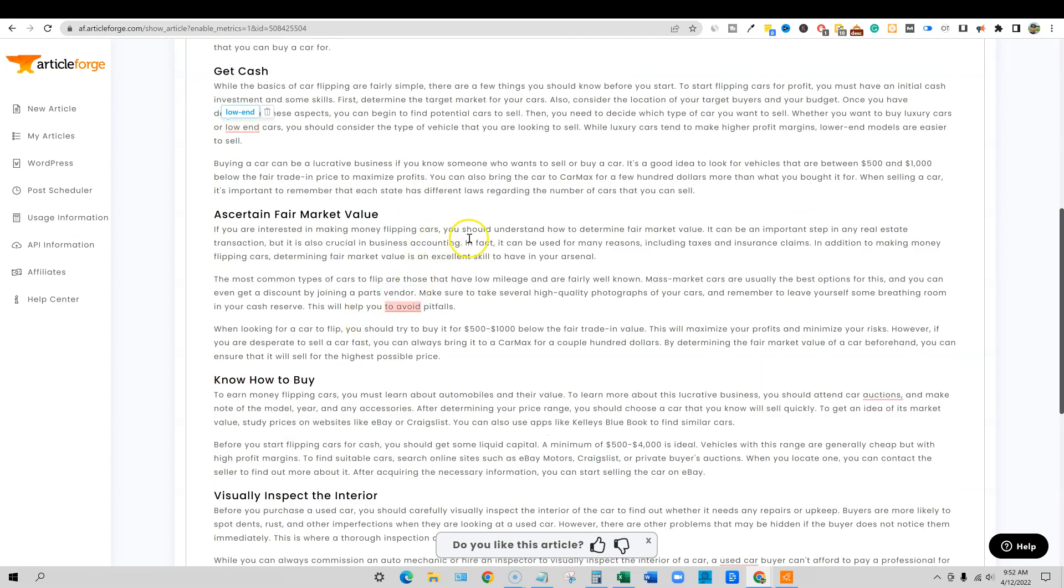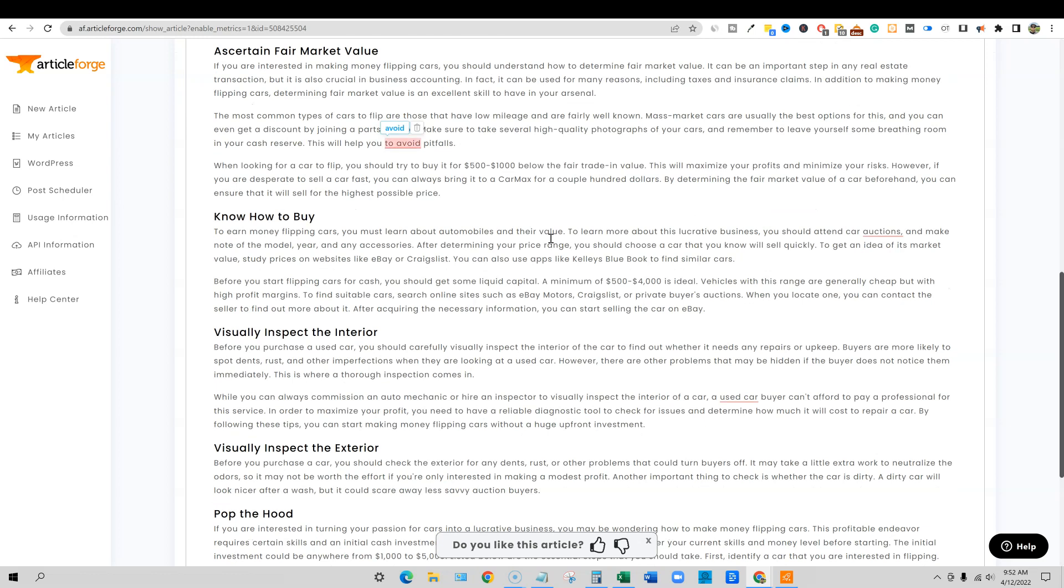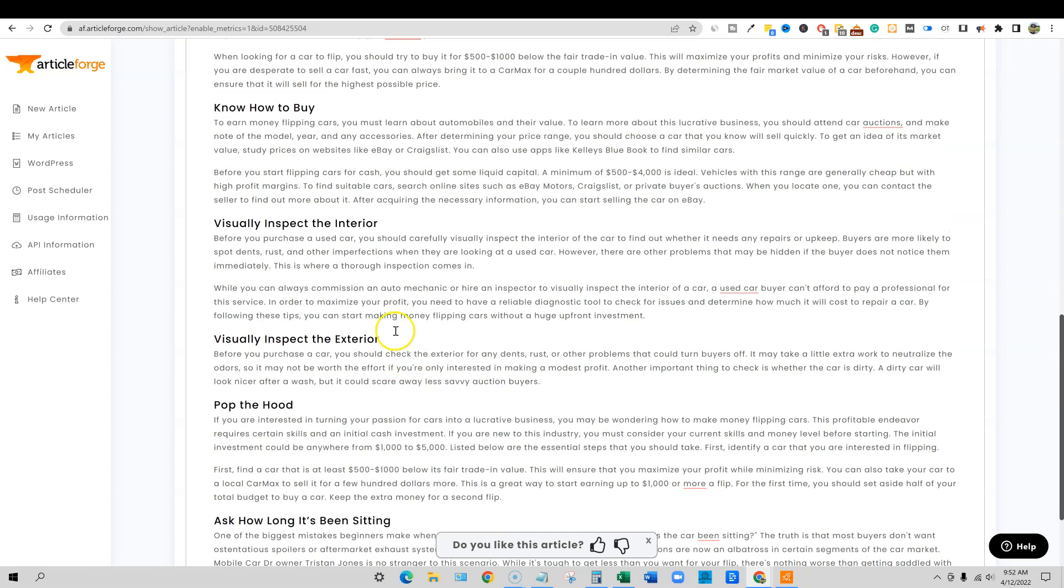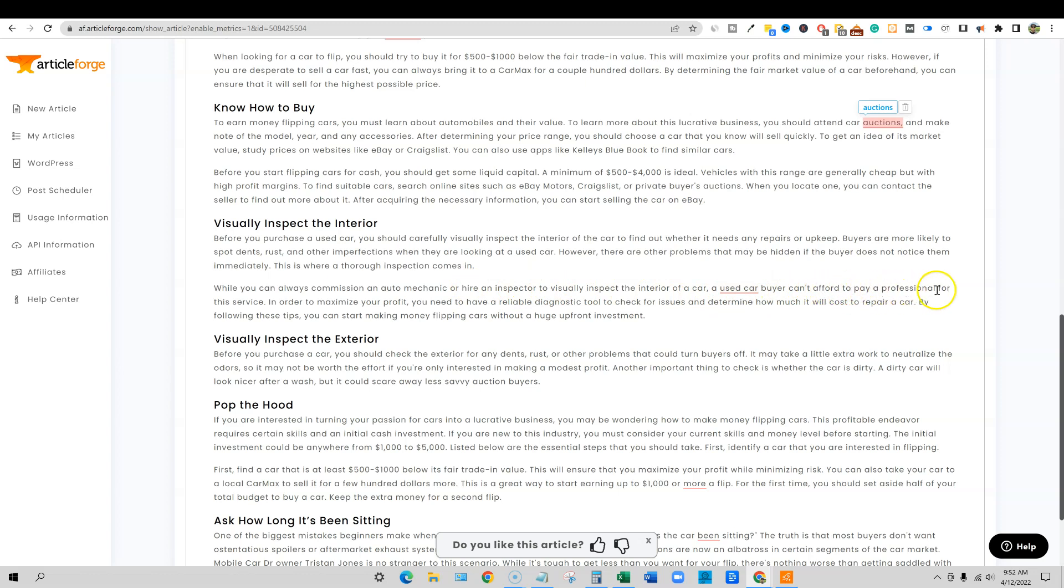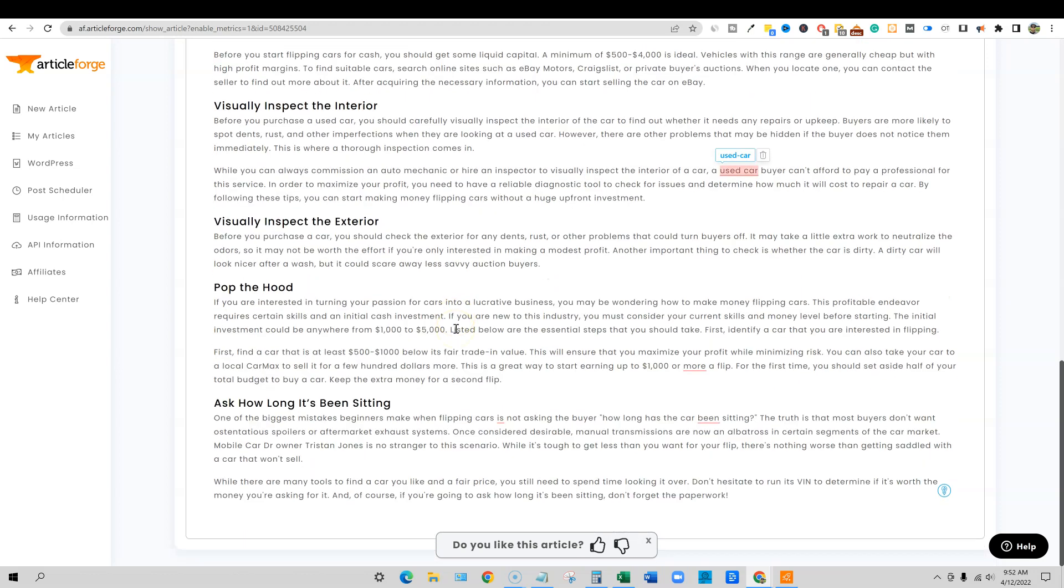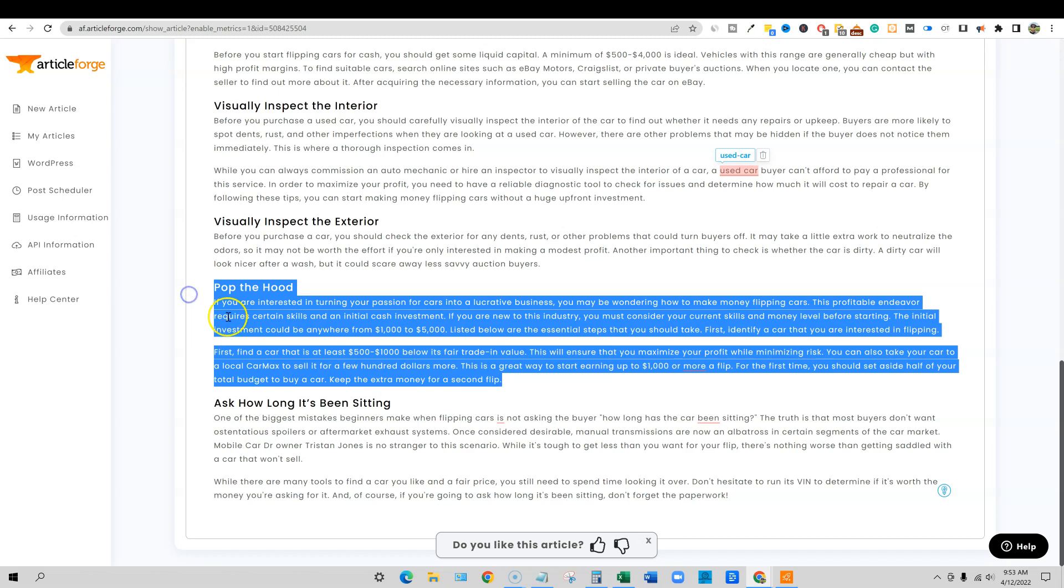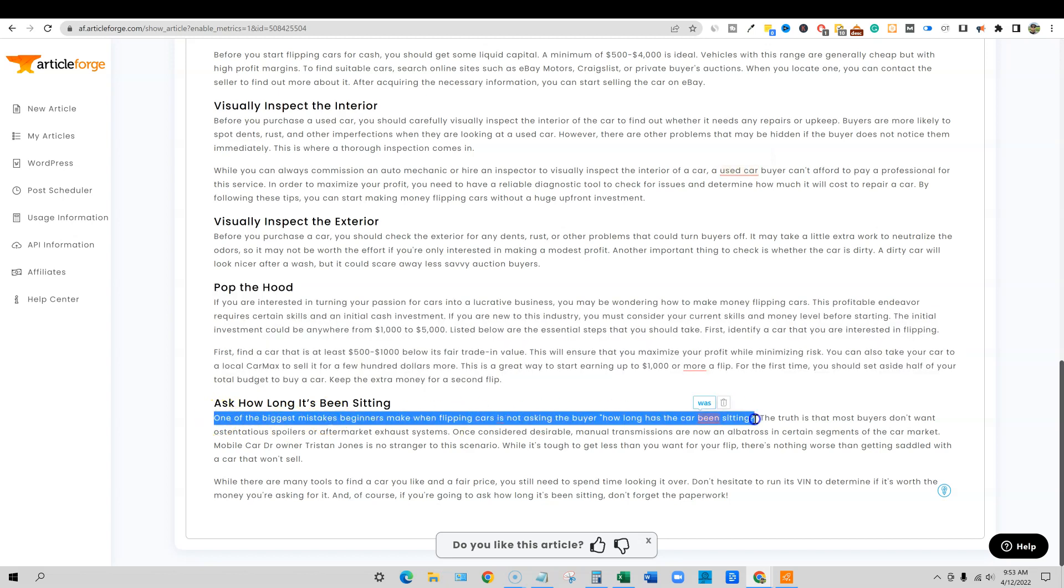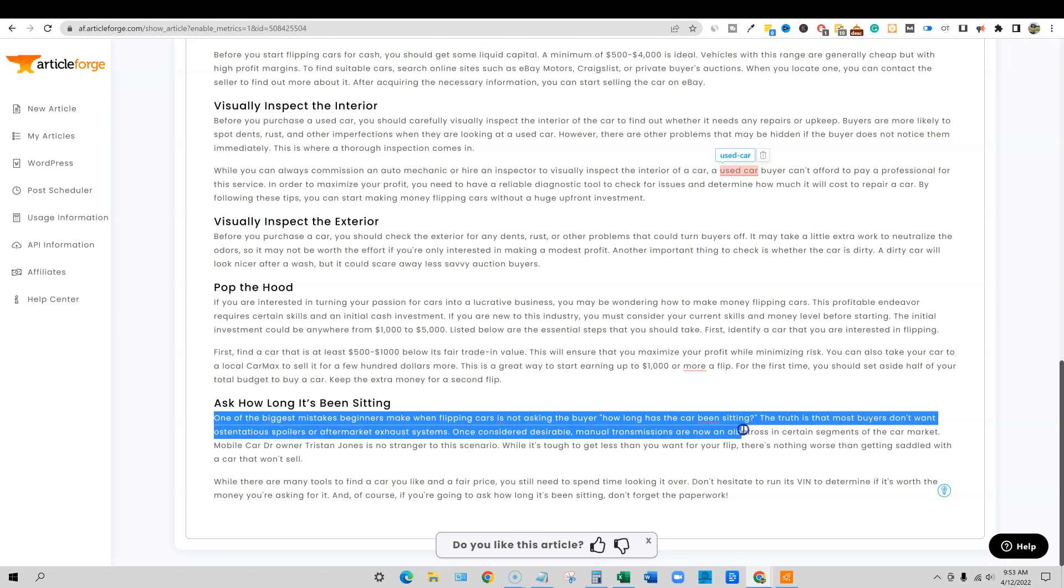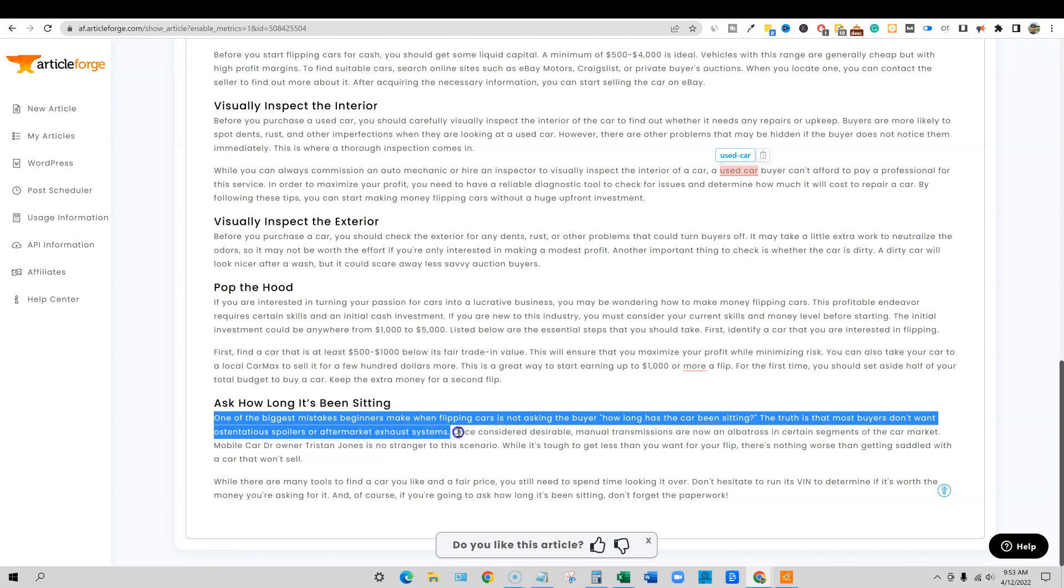We come through here and you can just pause the video. You should attend car auctions and make note of the model year. So you got to know how to buy, right? Visually inspect the interior. You should carefully visually inspect the interior. While you can always commission an auto mechanic or hire an inspector to visually inspect the interior of a car, a used car buyer can't afford to pay a professional every time. This is actually pretty awesome, very impressive. It's staying on topic. Pop the hood. Here's one where I don't see where it talked about popping the hood. So right here is one that didn't really work so well.